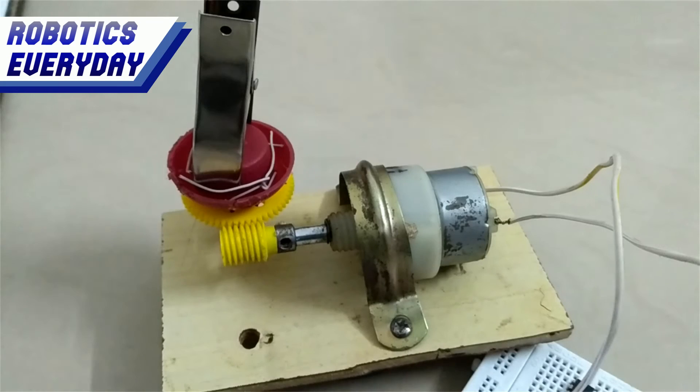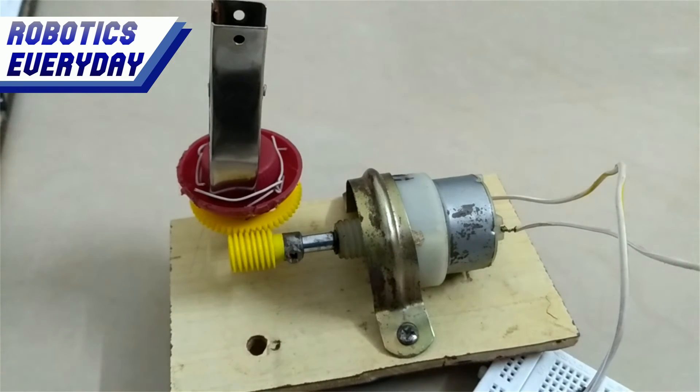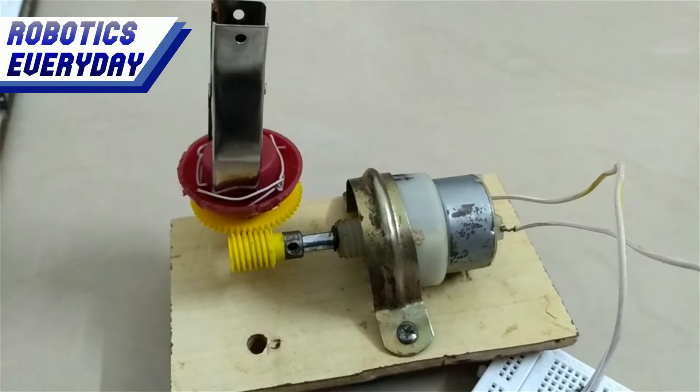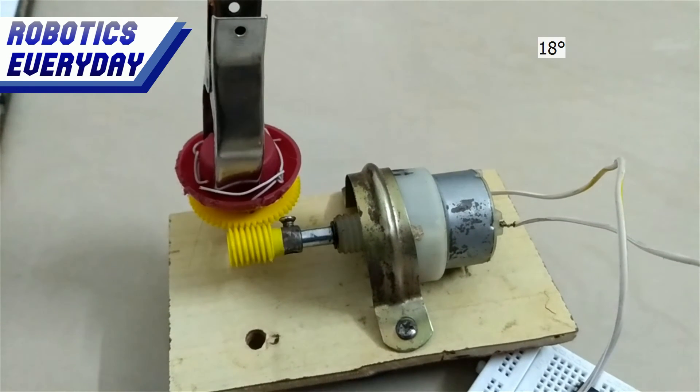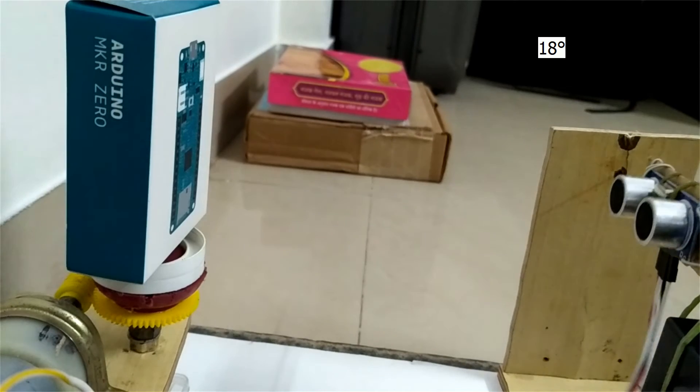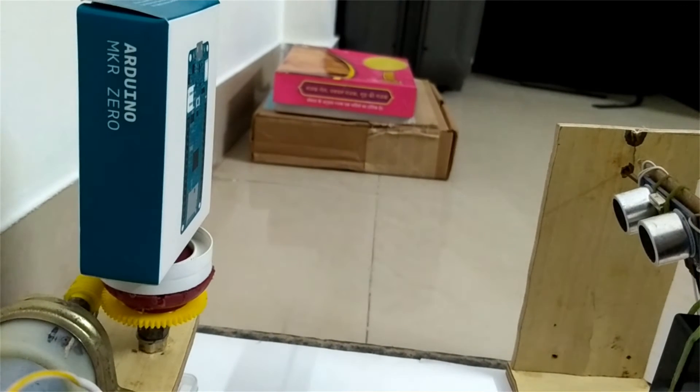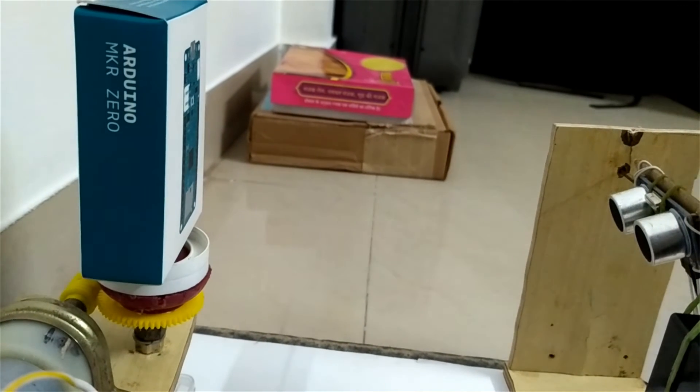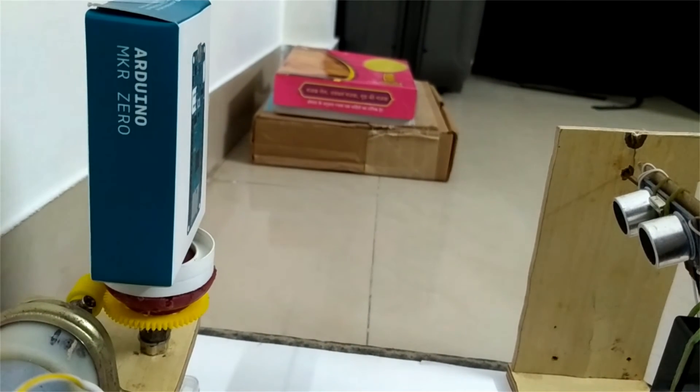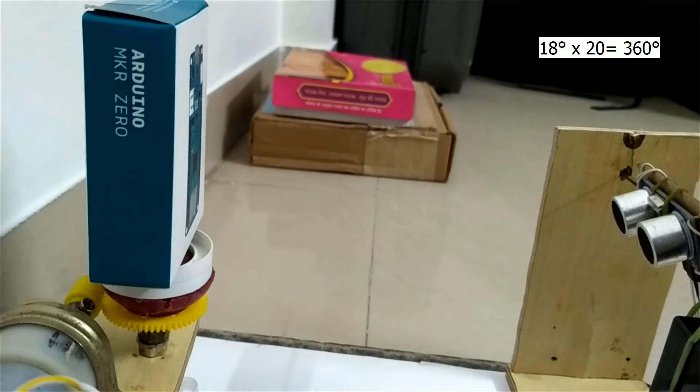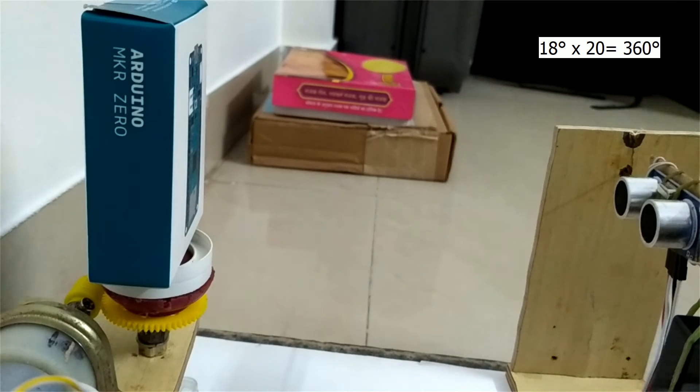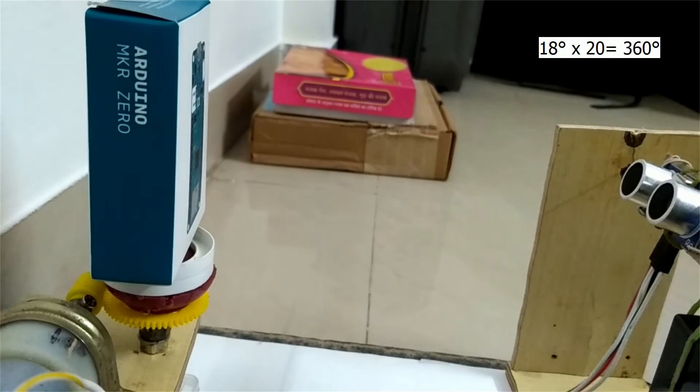The object is placed on a gear and is rotated 18 degrees at a time by DC motor. To scan completely, the object is rotated and scanned 20 times. Thus we get the third dimension.